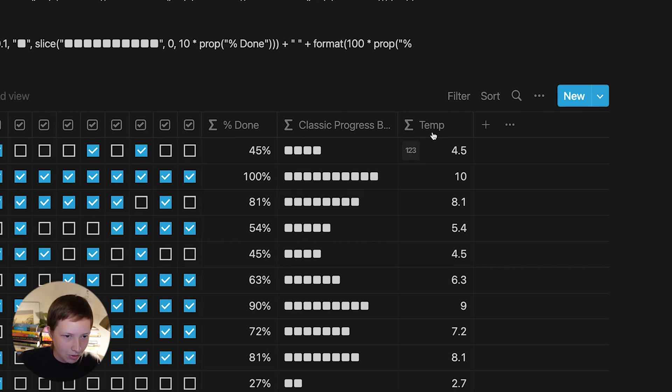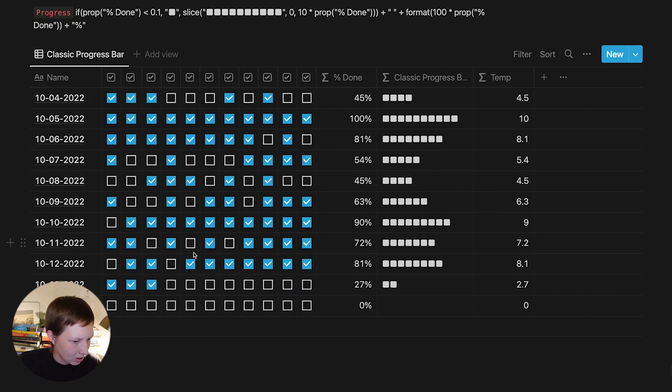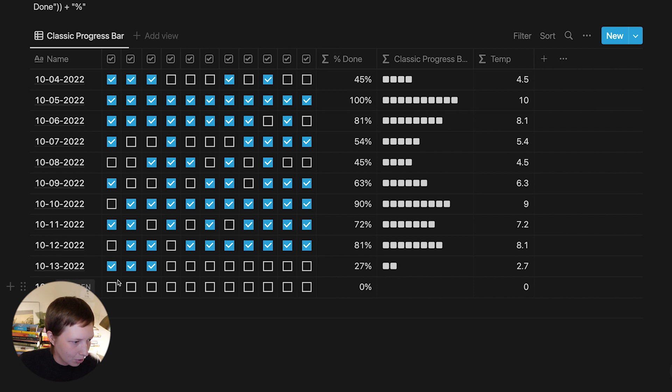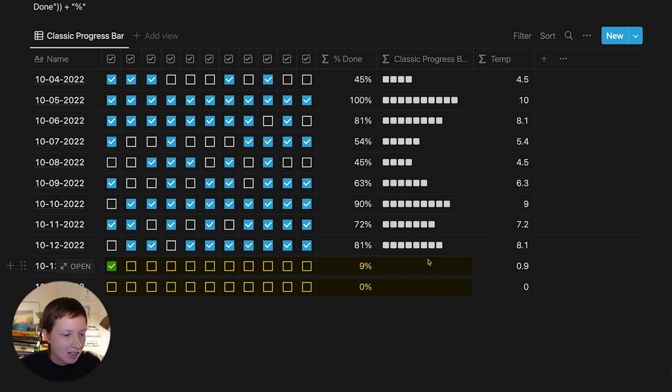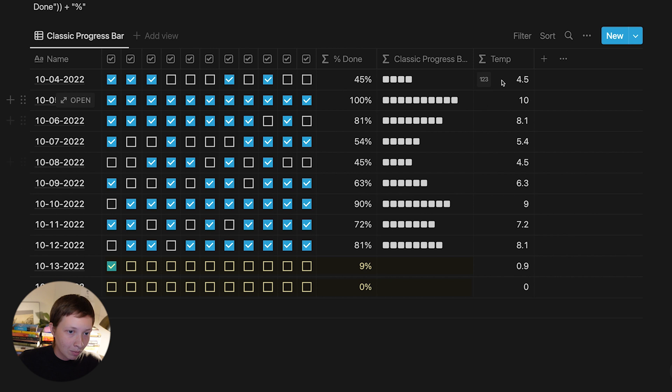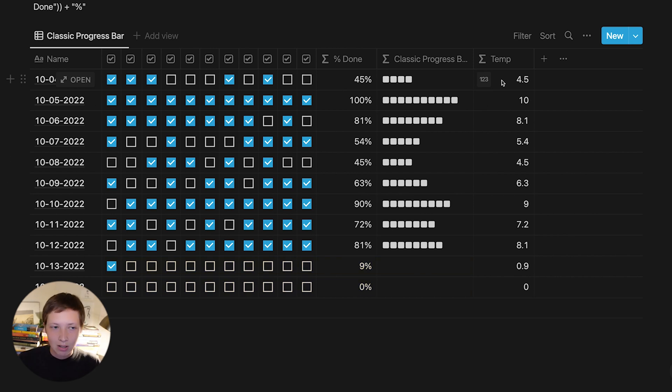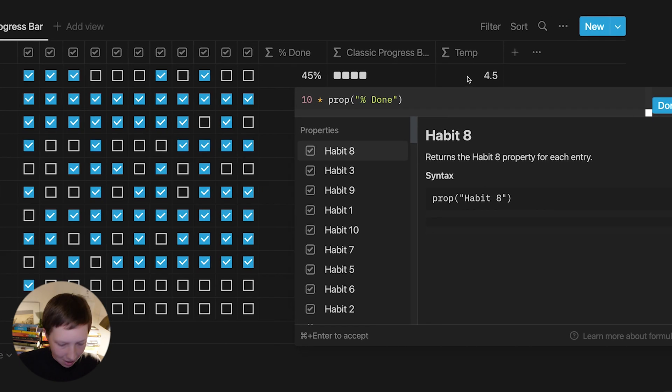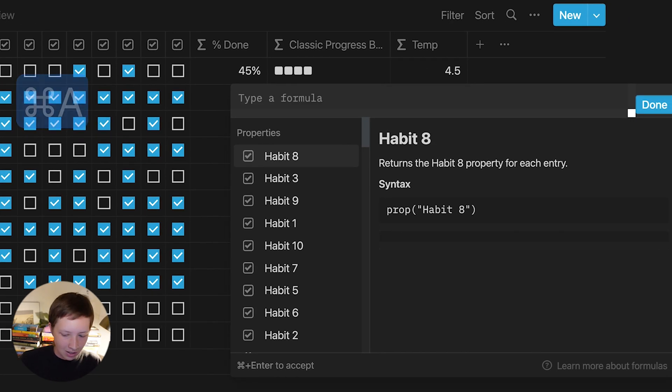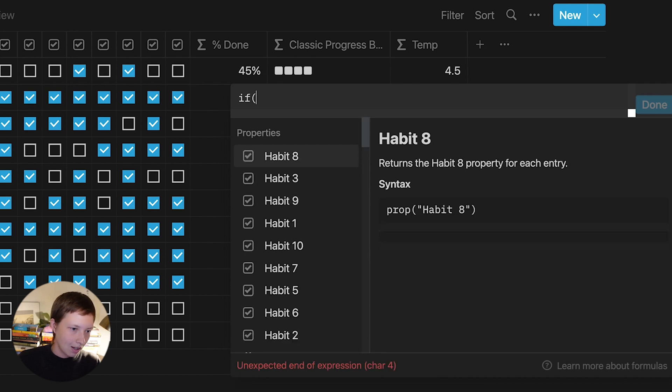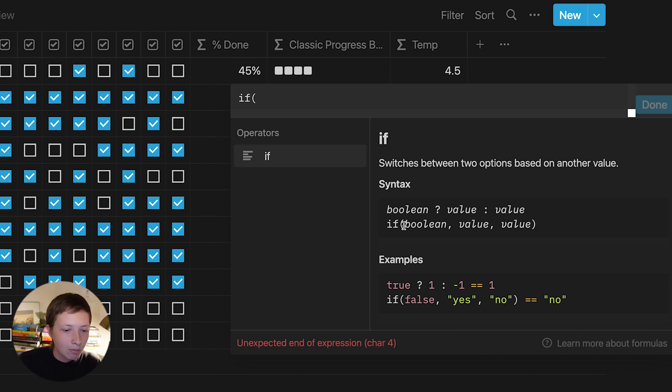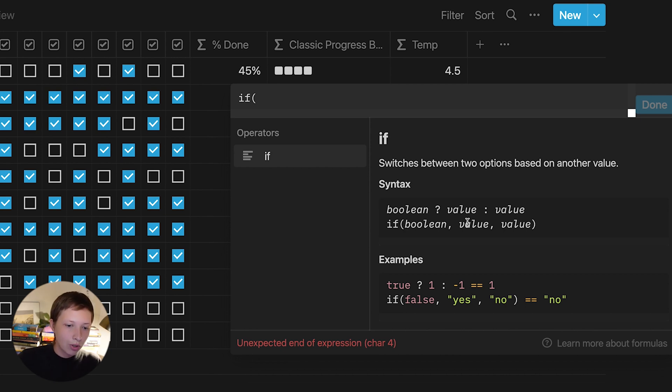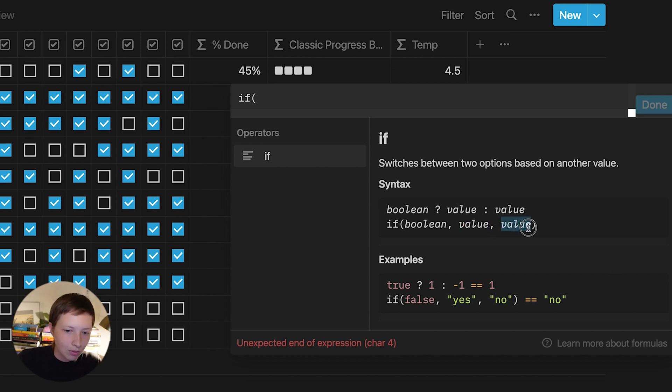What I want to do now is take a look at some of these rows down here. Let's say that we are 9% complete this day, or 0%. What I want to do is, even if it's below 10%, of course, I want to at least see one symbol. So what I'm going to create is an if statement. You want to use if statements to solve problems like this. So inside of temp, let's just delete this. An if statement looks like this: If, I'm going to click on if. If switches between two options based on another value. So basically, if boolean, or true or false statement, is true, give a true value, or a result. Otherwise, give another result.